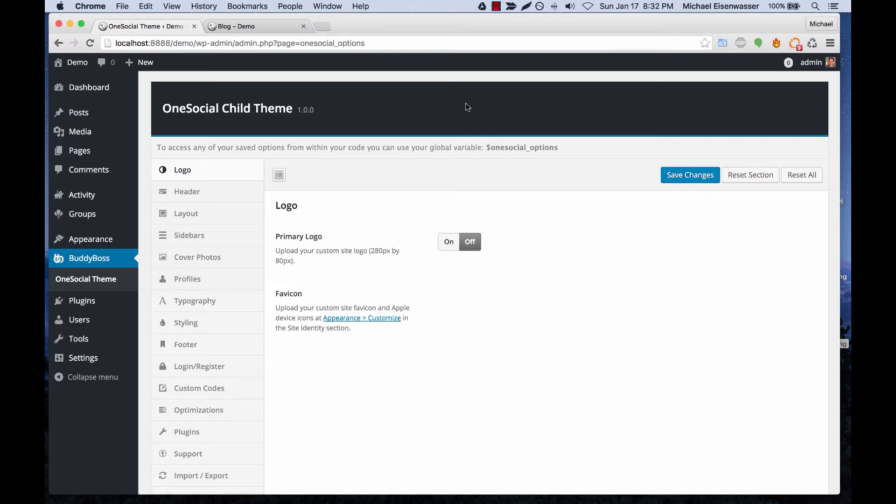In this tutorial I'm going to show you how to set up a unified search of all of your BuddyPress content in the OneSocial theme.